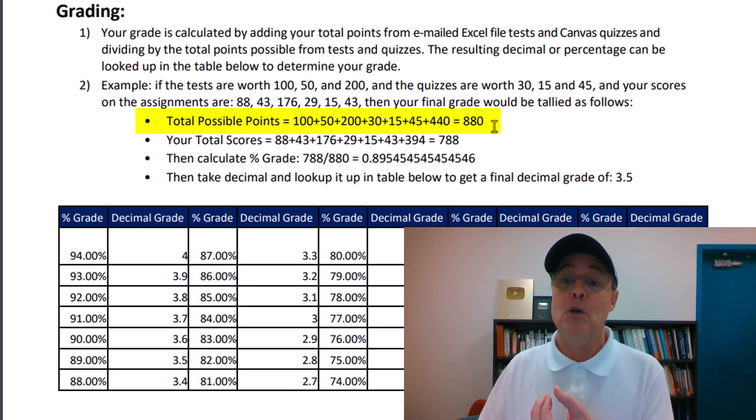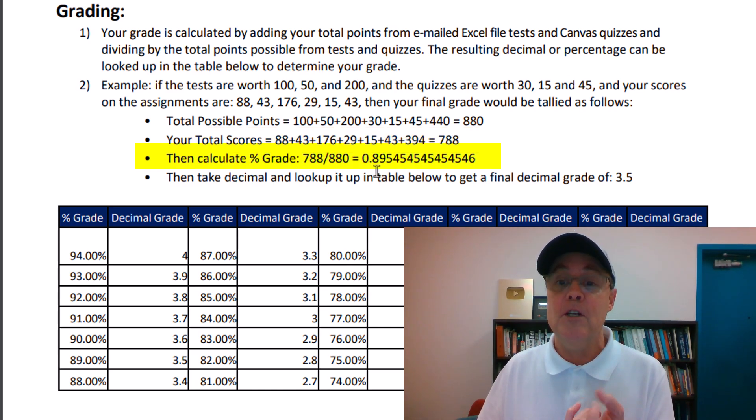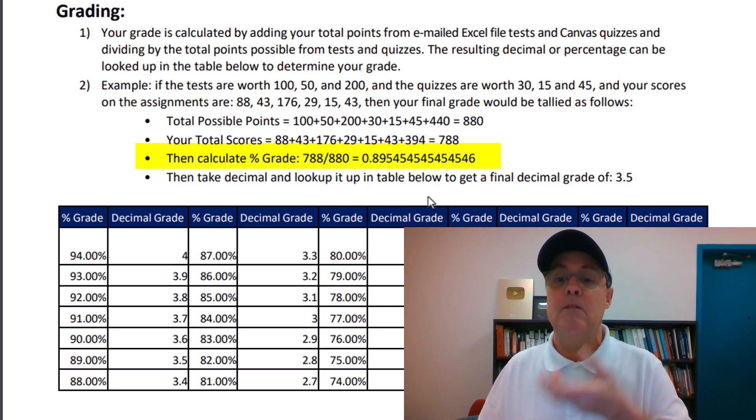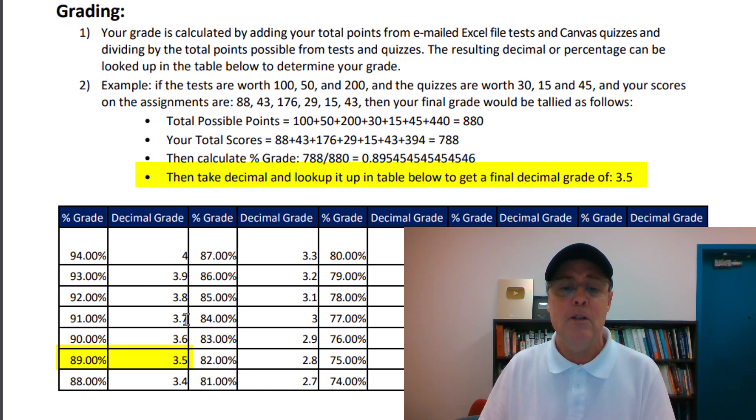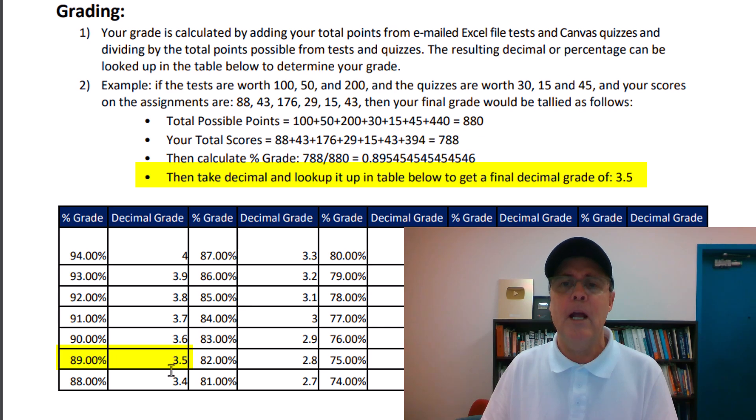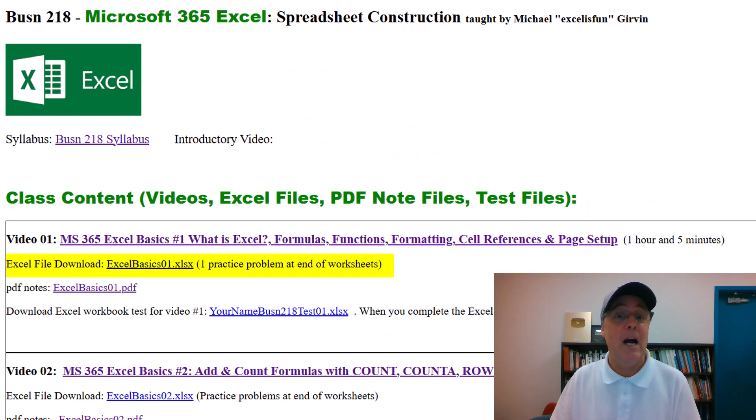Add up total possible. Add up your scores. Do that division. There's a decimal, which can be formatted as a percent. Then we look through the table, and sure enough, there it is, 89. Your grade is 3.5.